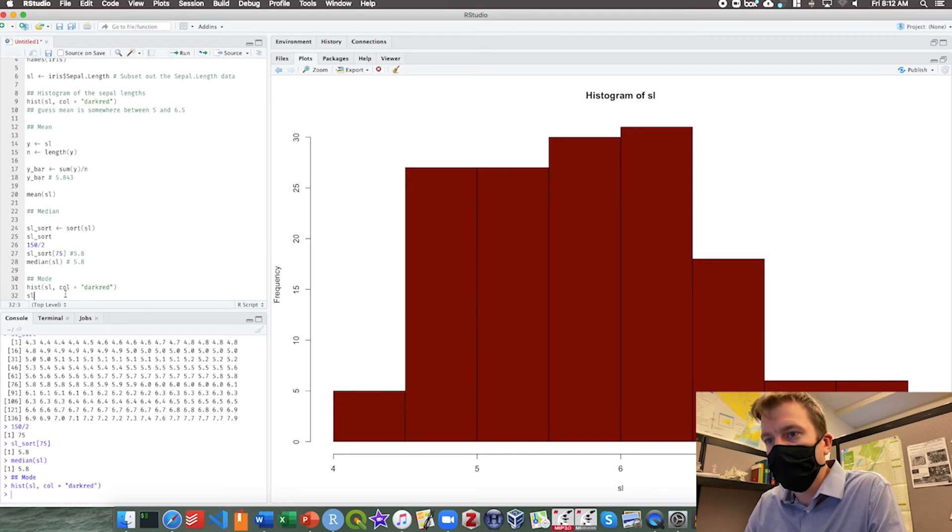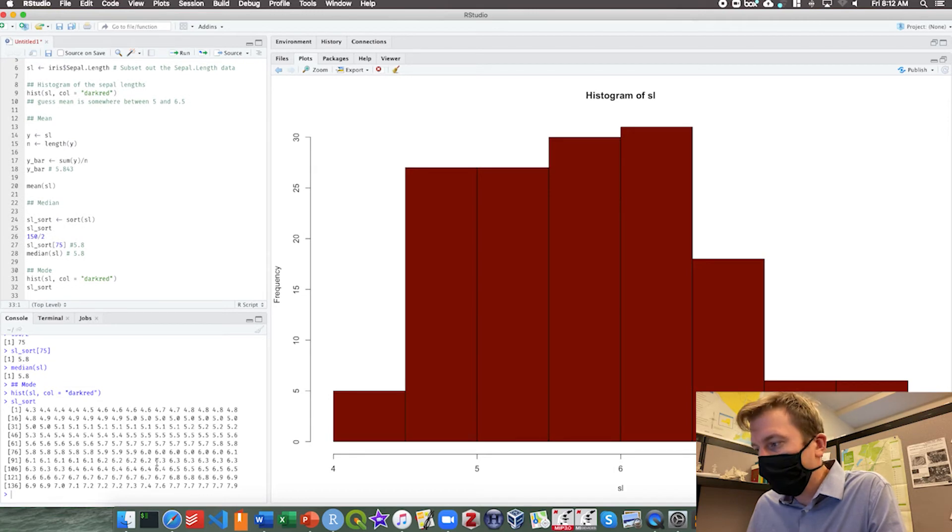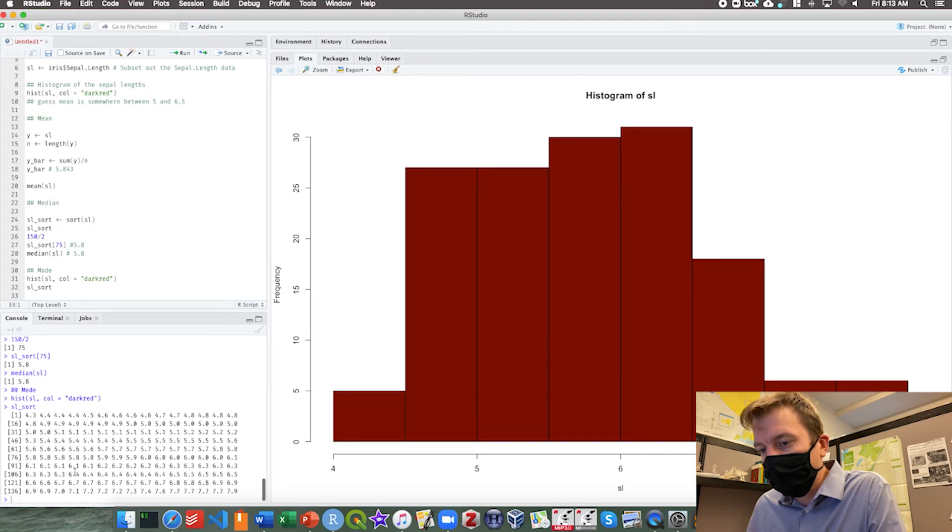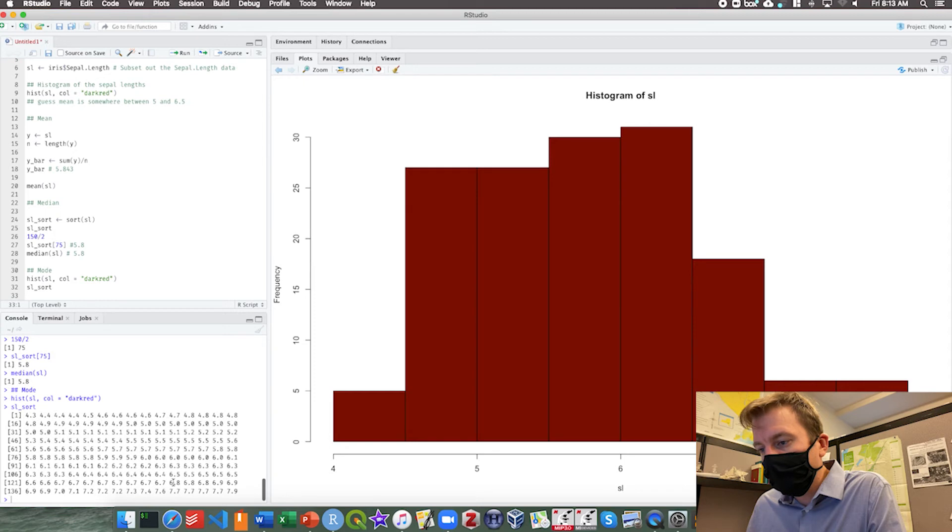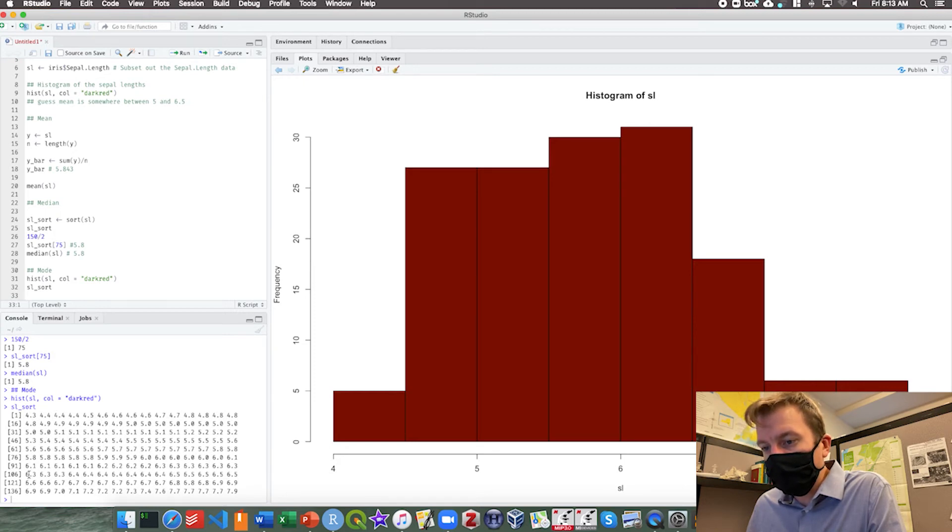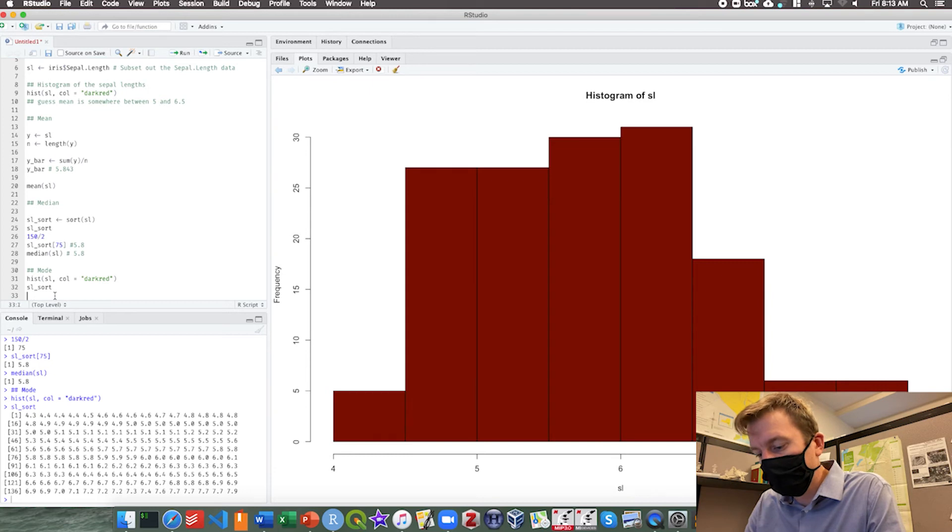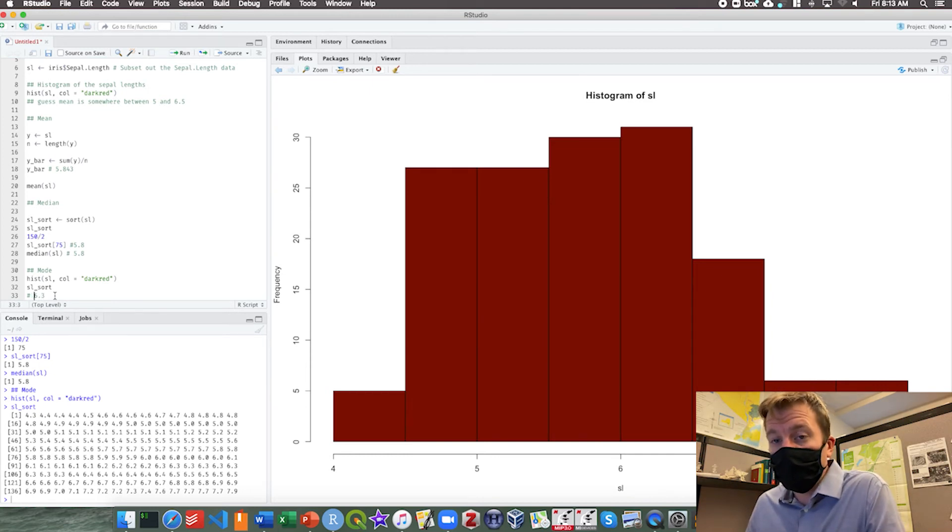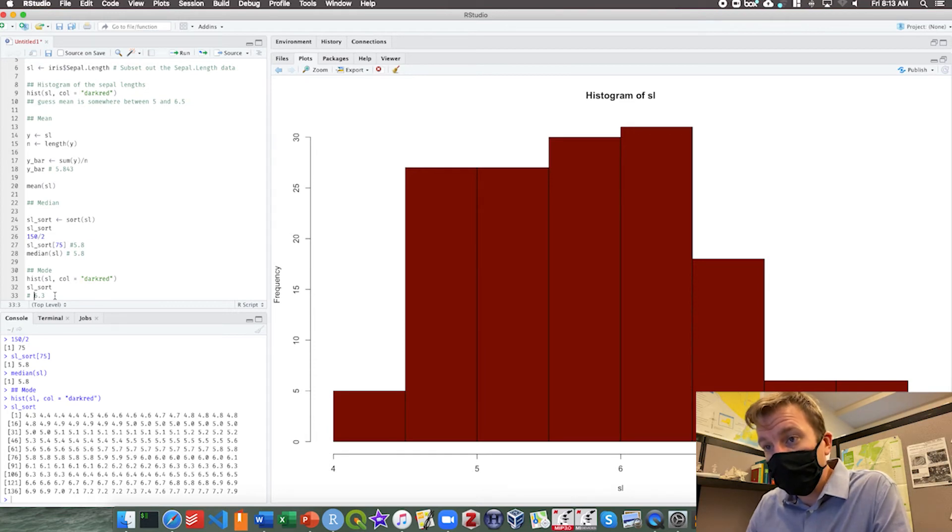Here we can look at the data. We'll still look at SL sort. And it looks like 6.3: 1, 2, 3, 4, 5, 6, 7, 8, 9. 6.4: 1, 2, 3, 4, 5, 6, 7. And 6.5: 1, 2, 3, 4, 5. So it looks like 6.3 is our mode. What you can do is spend a little more time, check through the data and pull that mode out.